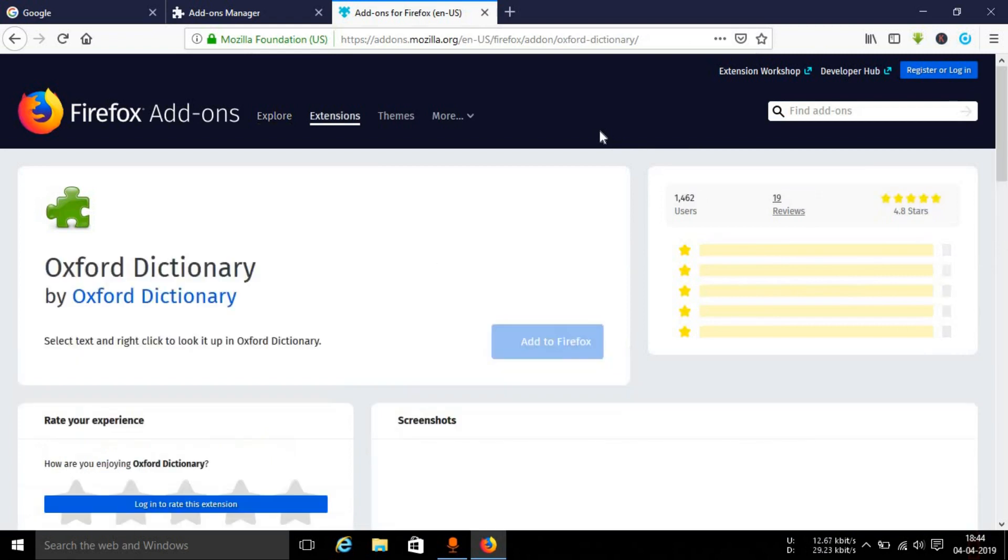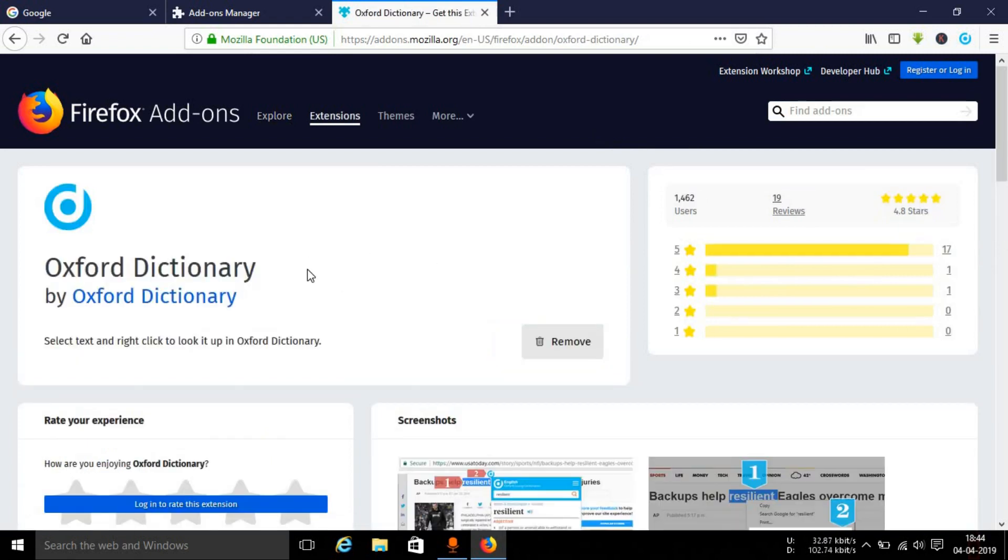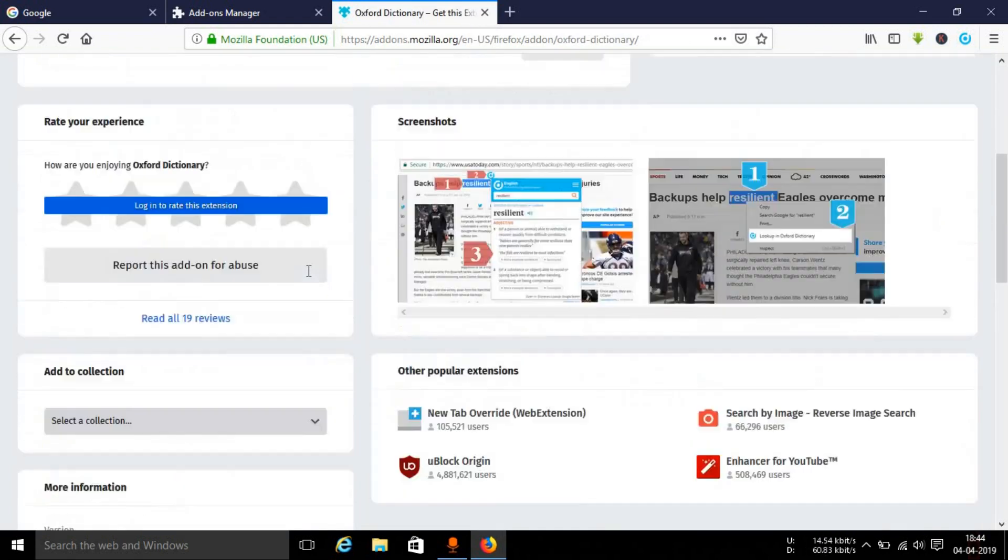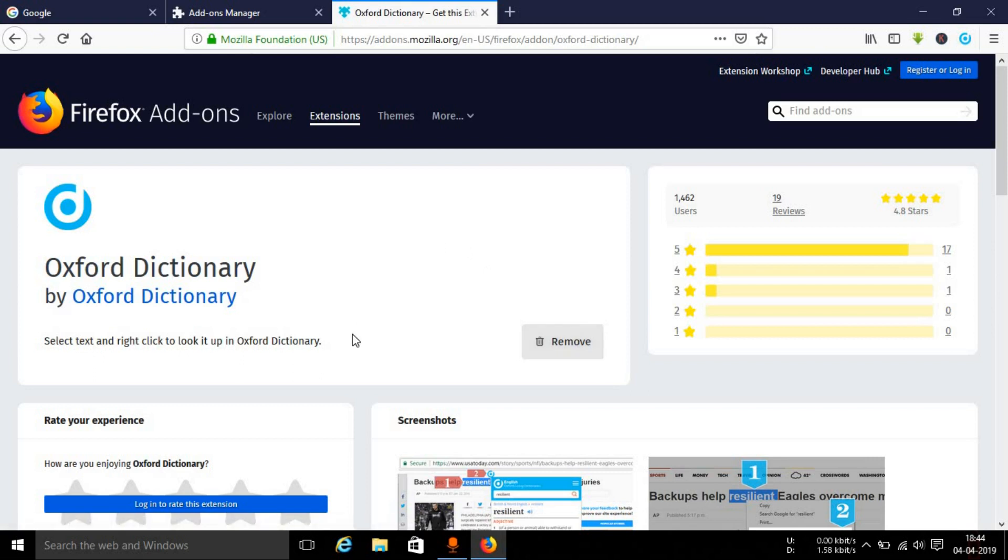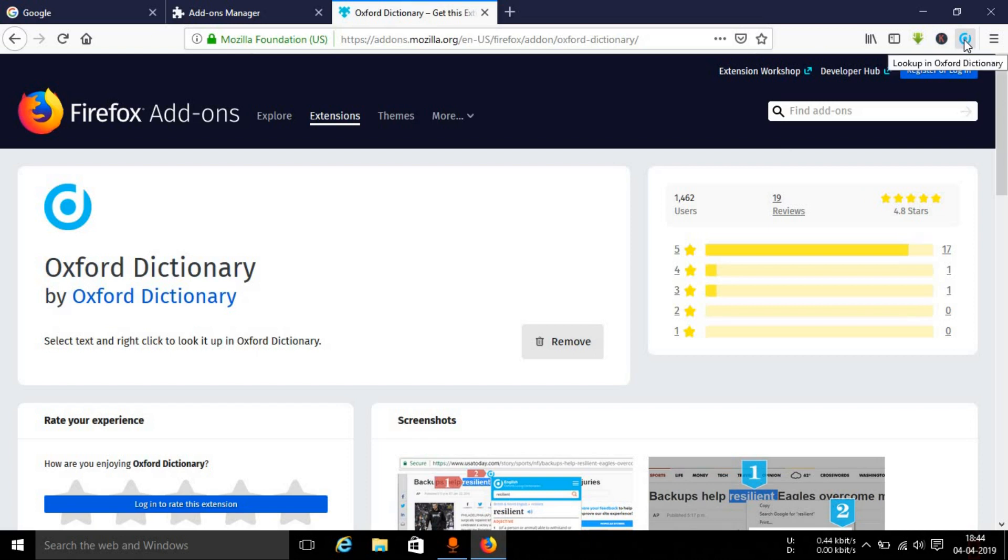Once you type in the word dictionary you will see the first suggestion is Oxford dictionary, then French spelling dictionary. Select the first one, Oxford dictionary. This will open up and ask you to add the extension to your browser. As you can see, I have already added it to my browser so it's saying remove, otherwise you will see the add to Firefox option here. You can simply add this extension to the Firefox browser, and the extension will appear right here on the top right-hand corner.